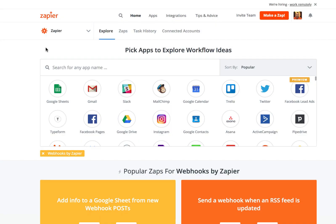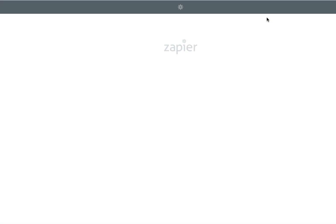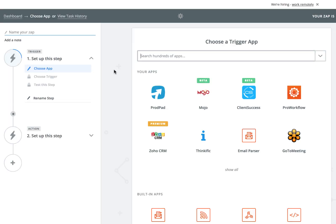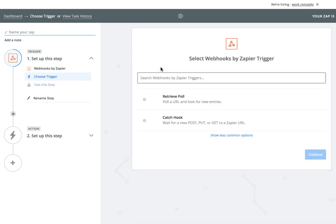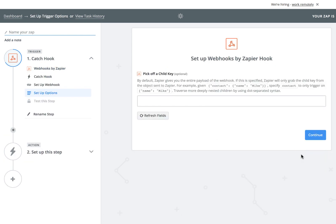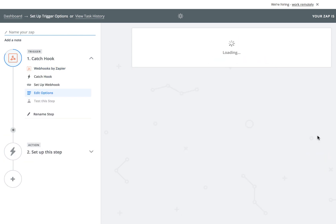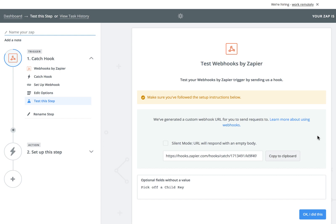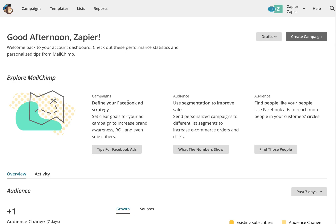From the Zapier homepage, click Make a Zap. Then, search for webhooks by Zapier and select it. We want to catch a hook, then continue until you get to the custom webhook URL. That's where Mailchimp will send the webhook.